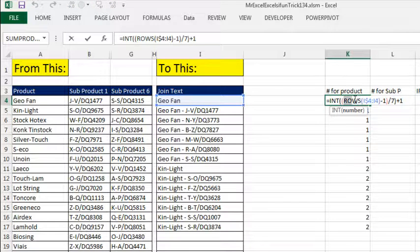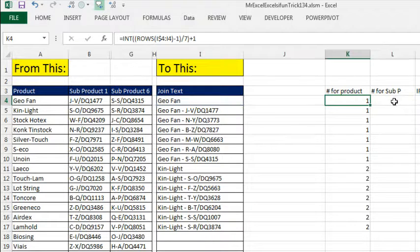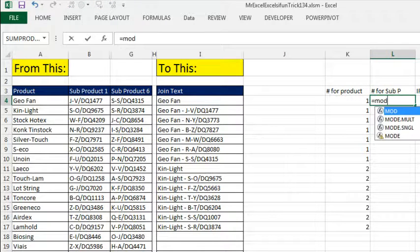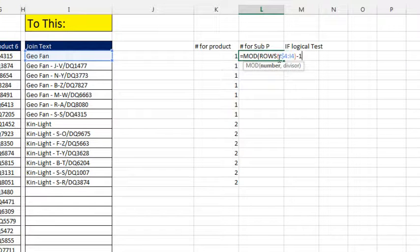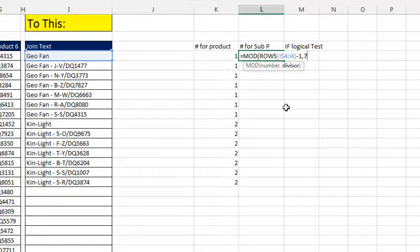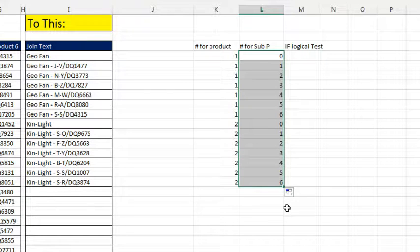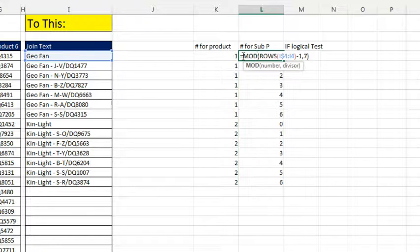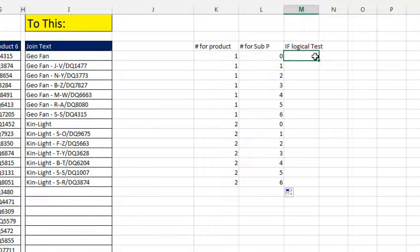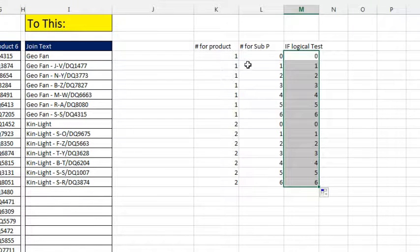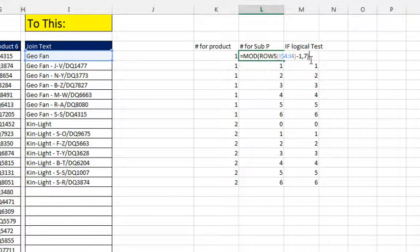Now we're going to use the same rows-minus-1 expression, but instead of INT, we put it inside MOD. MOD gives us the remainder: so with 0 to 13 divided by 7, we get the remainder — 0 divided by 7 is remainder 0, 1 divided by 7 is remainder 1 — so we get a repeating pattern of 0 to 6, 0 to 6. We'll use this in our IF logical test. It's not quite what we want yet since we want 1 to 7, so we simply add 1 back in.